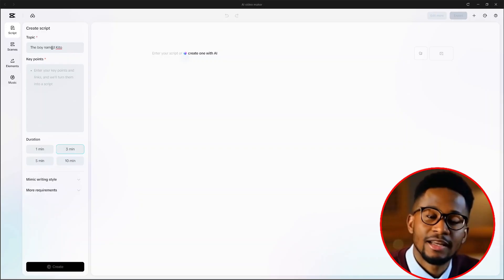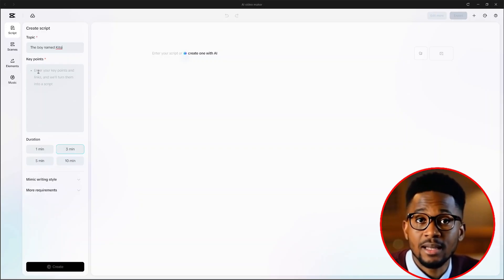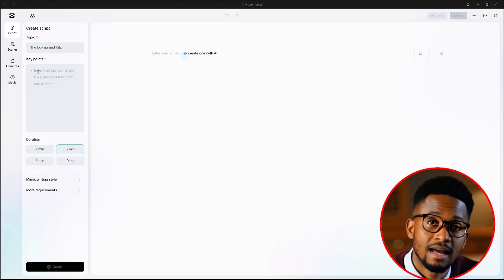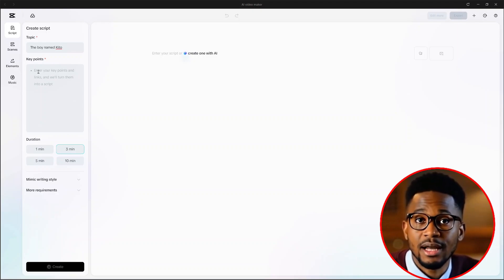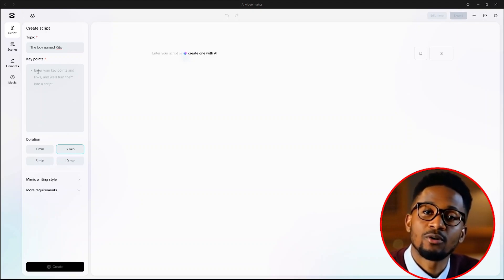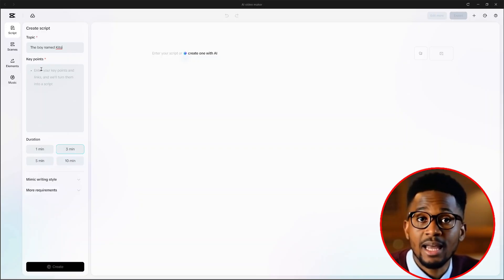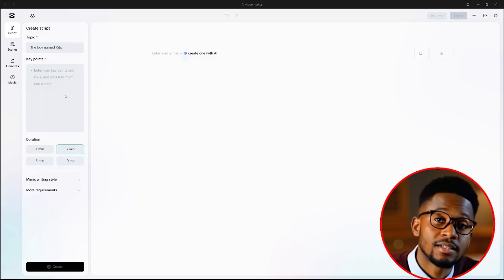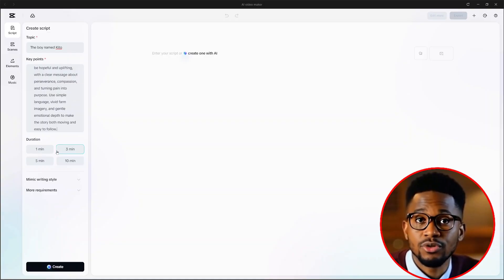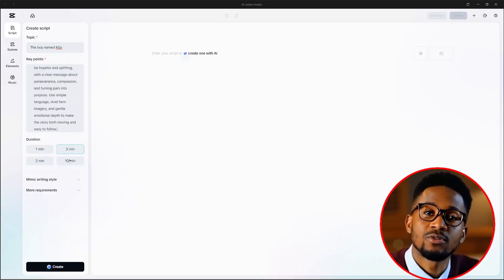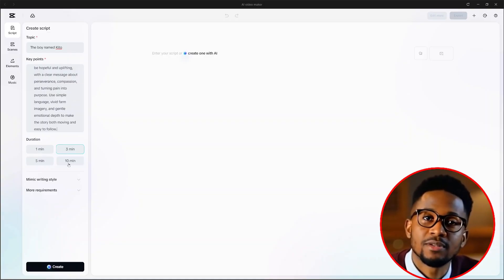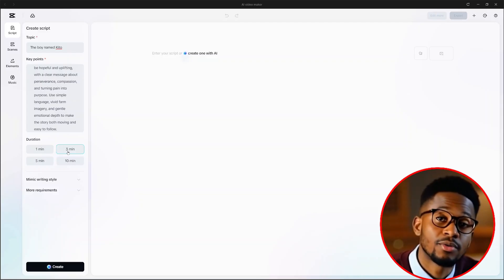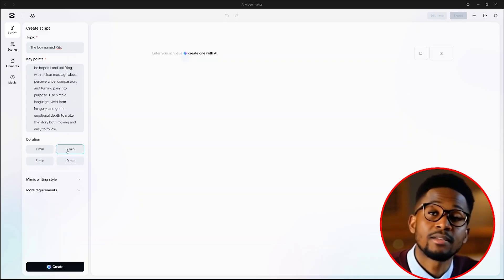Once we select it, on our left, we'll see this interface open up. Now, here, the first thing that we want to do is enter a topic for our story. I'll call it the Boy named Kito. And here, we need to enter some key points or a link of an article or story that you would love to get inspiration from. I already prepared some key points for the story that I have. So just paste them here. Just give the AI some inspiration. From there, we need to choose a duration for our story. As you can see, it can generate up to 10 minutes long. But for the purpose of this tutorial, we'll leave it at 3 minutes.